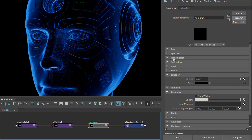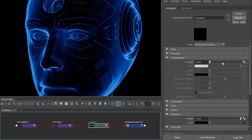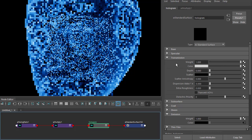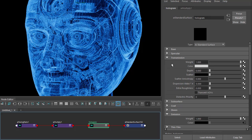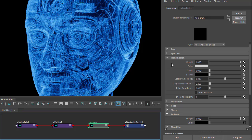And now if we increase the transmission weight, because we're no longer using opacity, you should get something like this.